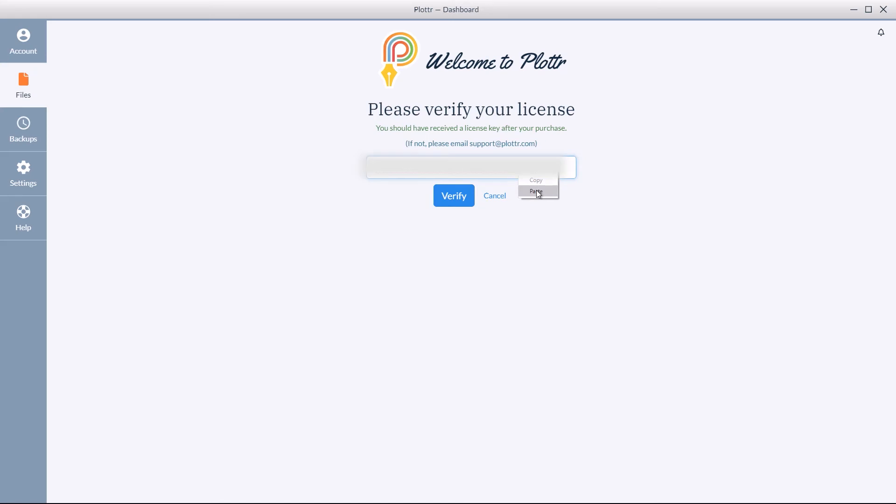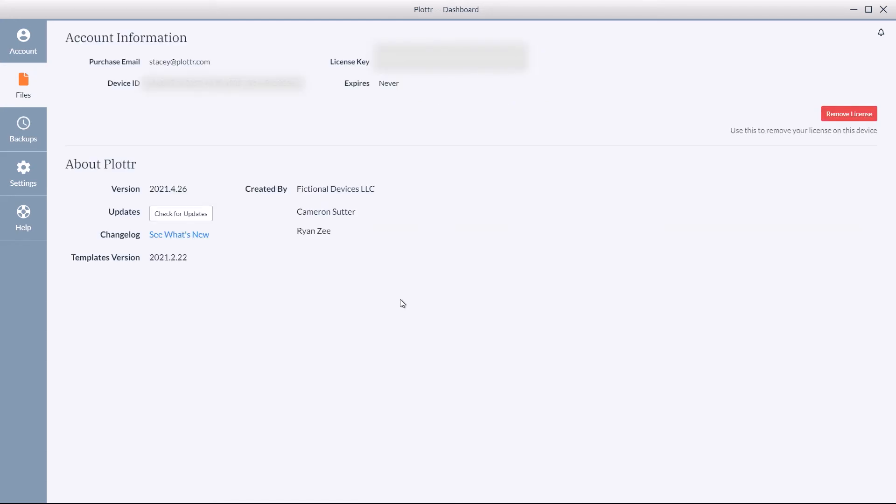So I can simply paste, click verify, and now it shows my license is verified, and I'm ready to begin using Plotter.